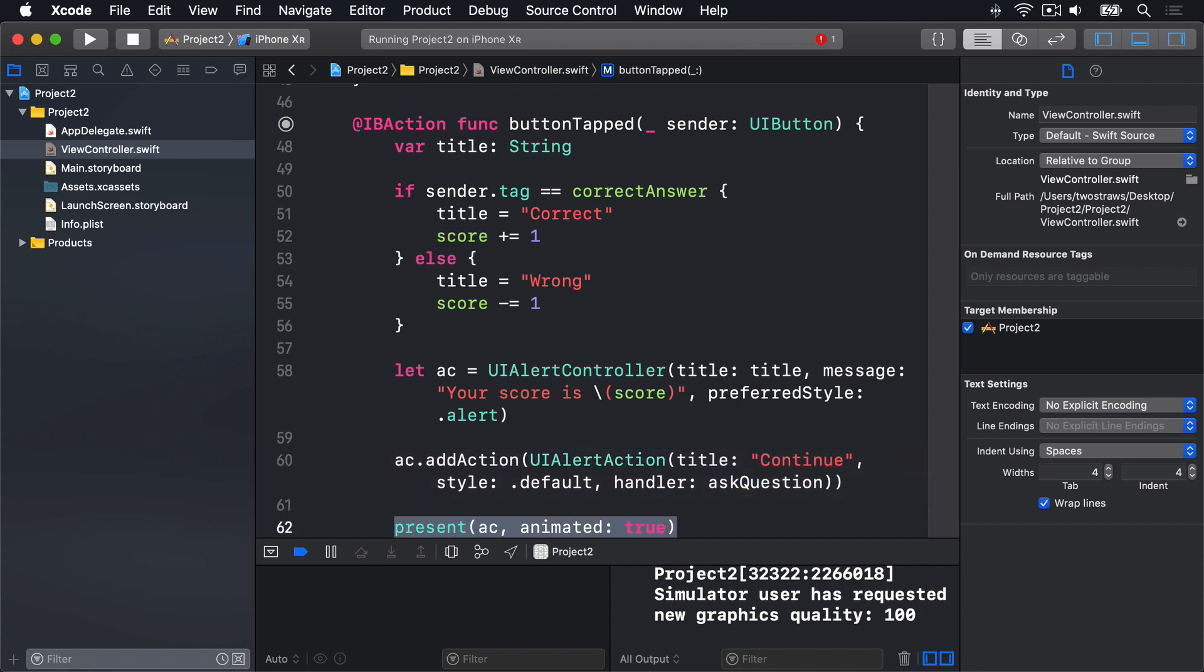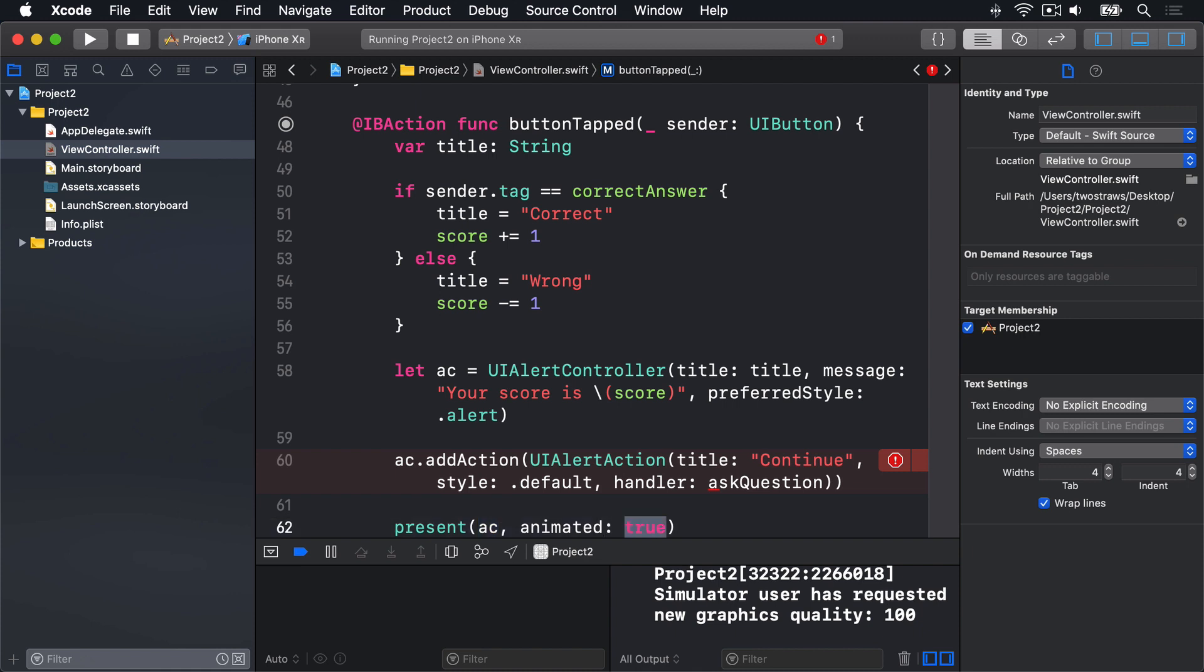This final line calls present, which takes two parameters. A view controller to present, and whether to animate the presentation. It has an optional third parameter. There's another closure that should be called when the presentation animation is finished. But we don't need it here. We send our UI alert controller for this first parameter. And true for the second parameter, because animation always looks nice. For the code compiled, there's still a problem.